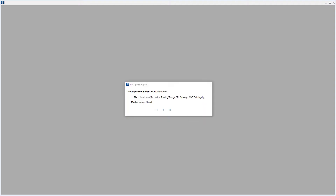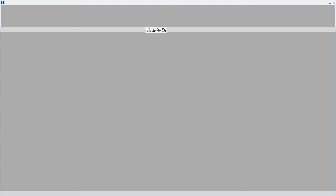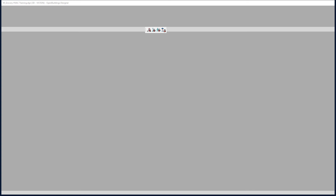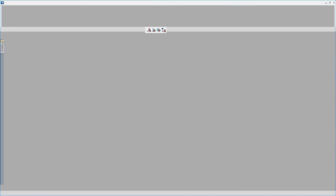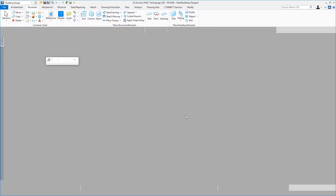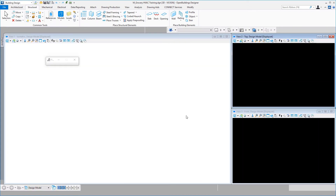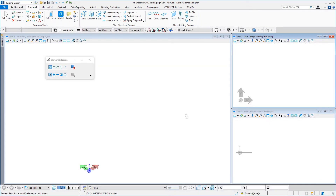So I've created my new workset and new file that I'll start modeling in. But before I start modeling, I'm going to reference in the architectural discipline master file and the structural discipline master file. Here I am in my empty file.